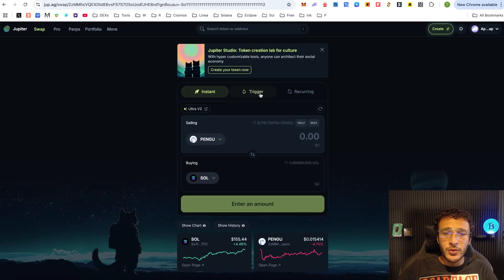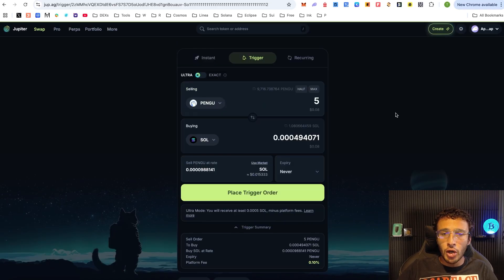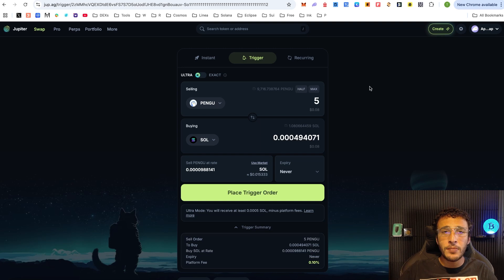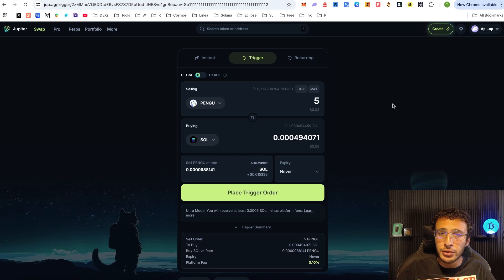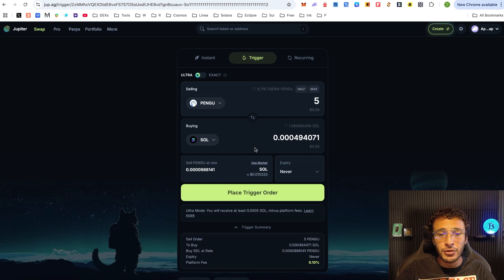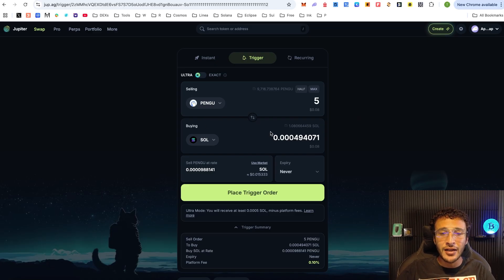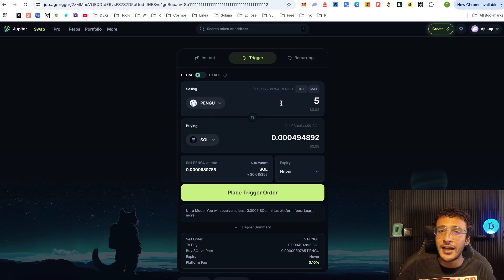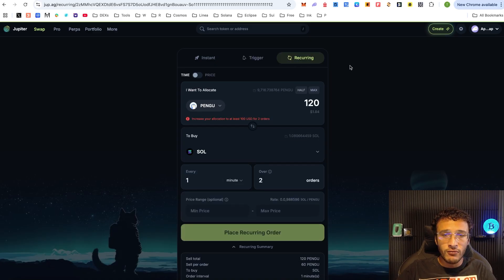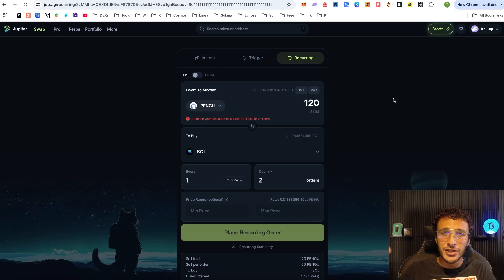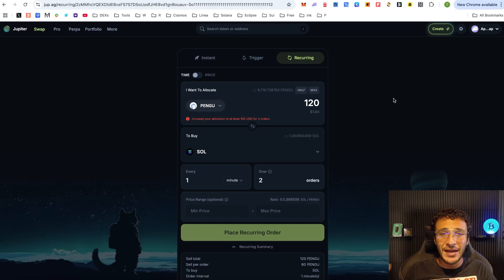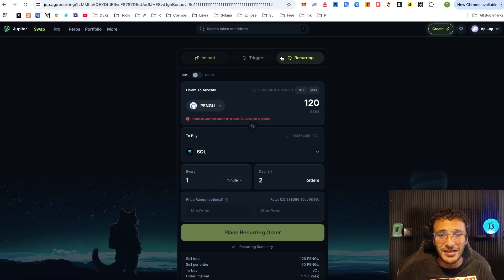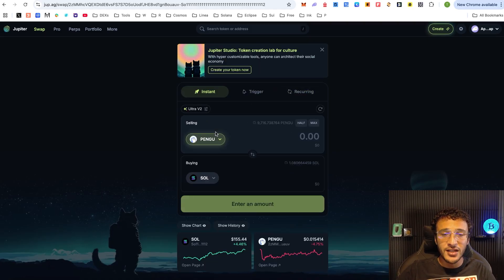After that, we also have the trigger option which enables you to set automatic buys or sells. For example, if you believe that the Pengu token was going to hit $1, you could easily set it so that if the Pengu token hits $1, it will automatically sell and go straight into your wallet. You've also got recurring buy and this is basically dollar cost averaging. I'm not going to go through that in this video because we've done that in the past.